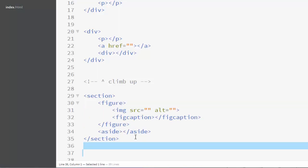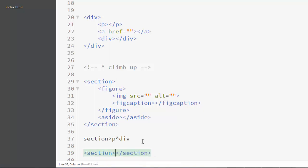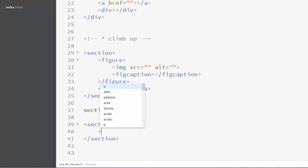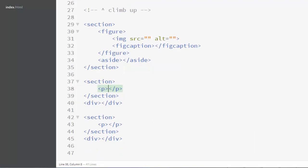Let's write a simpler example. I'll write a section element with a paragraph element inside it, then use the climb-up operator and create a div. The result shows a section element with a paragraph inside, and the div created after the climb-up operator shifts to appear after the closing section tag. Expanding it, you can see we've climbed one level up from the section tag.